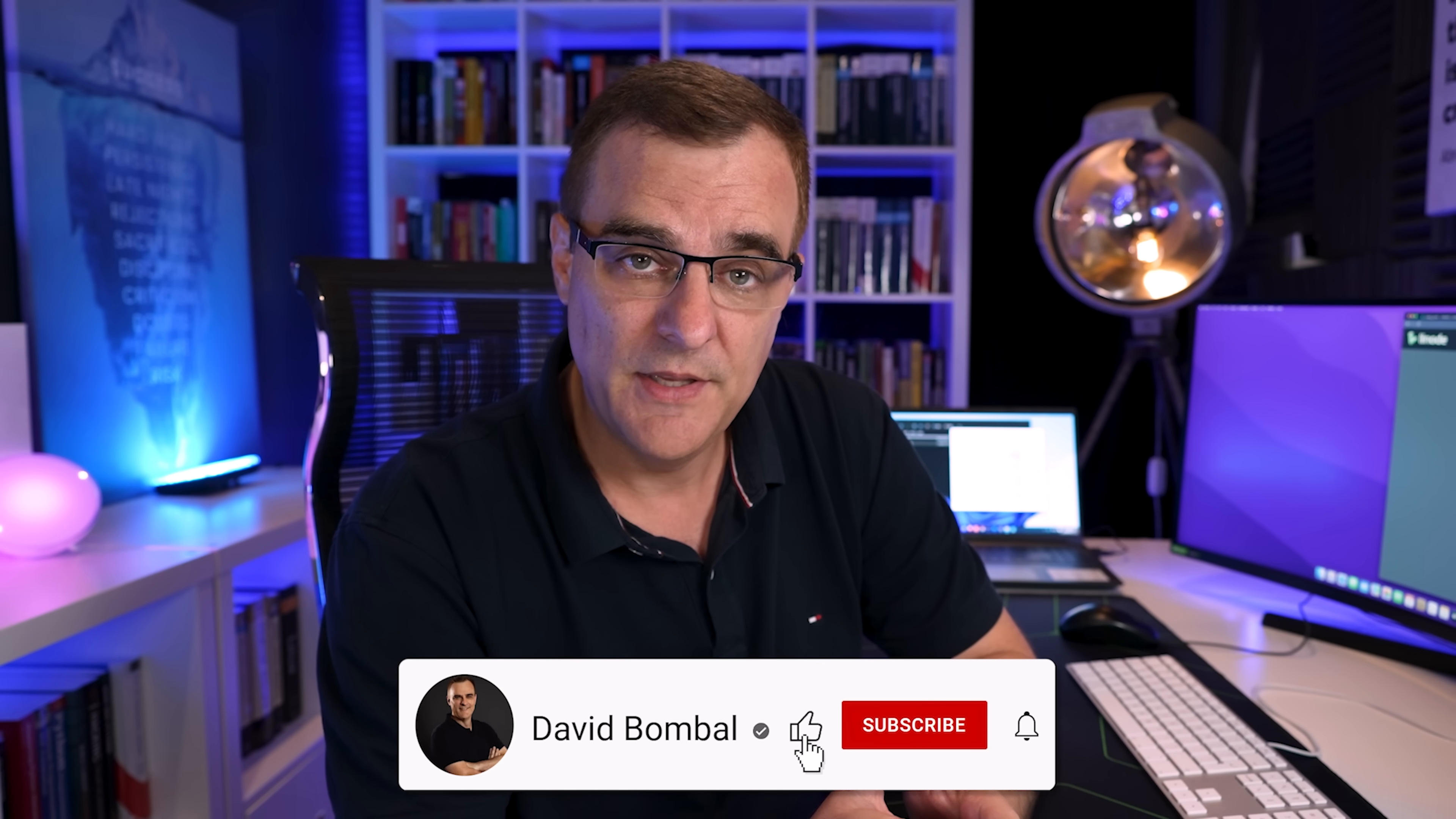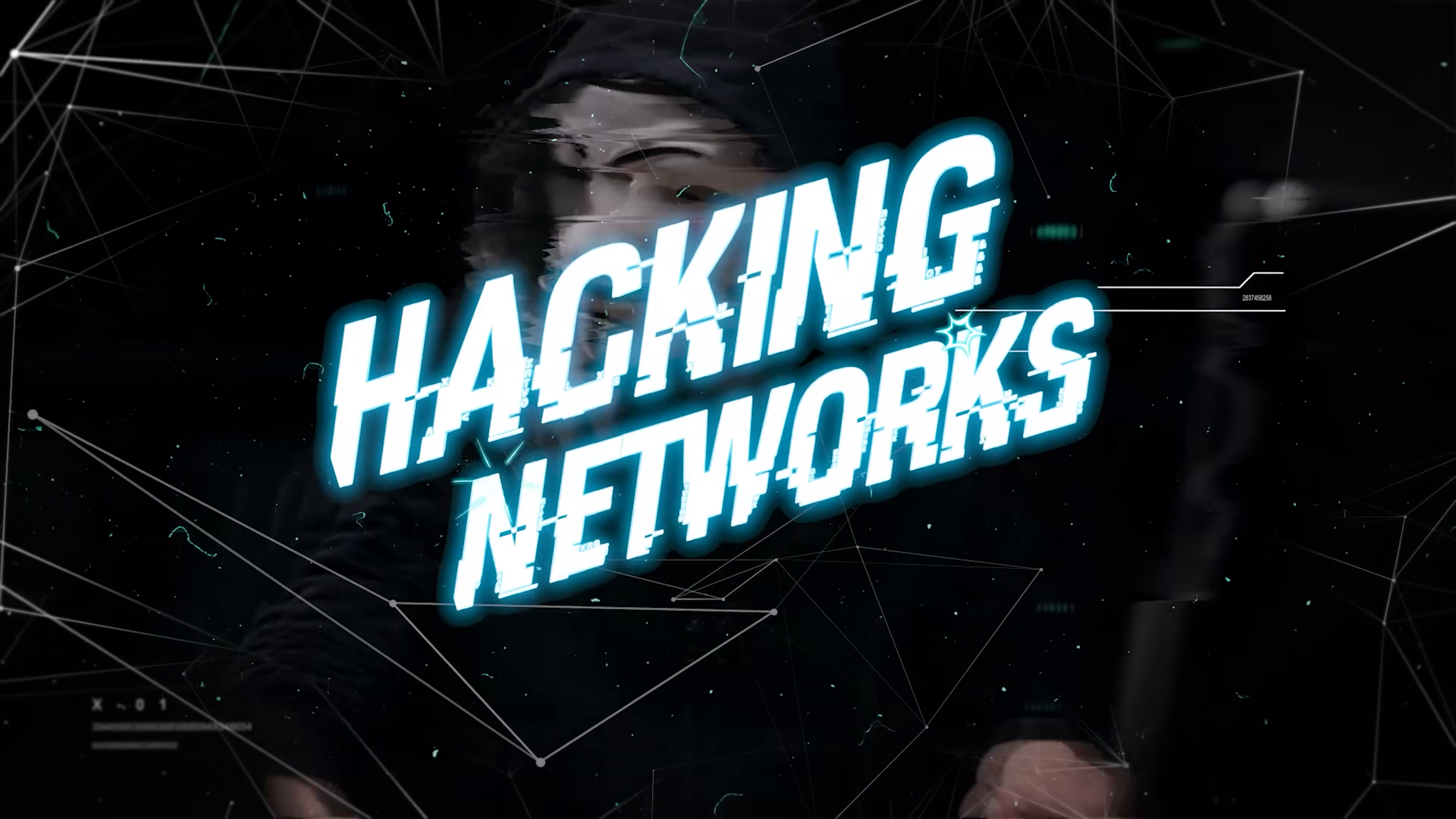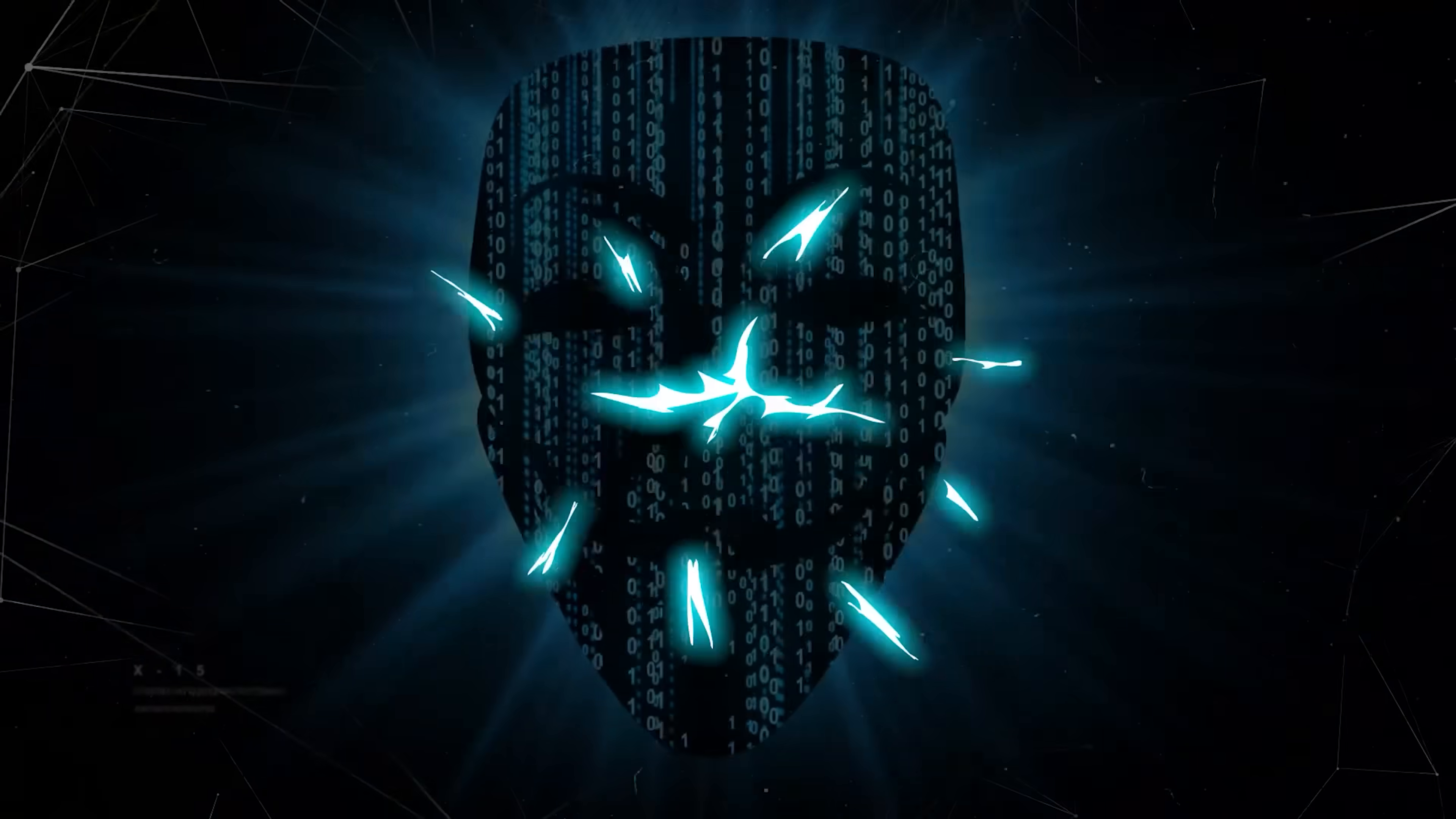I hope you enjoyed this video. If you did, please like it. Please consider subscribing to my YouTube channel and clicking on the bell to get notifications. I'm David Bombal and I want to wish you all the very best.